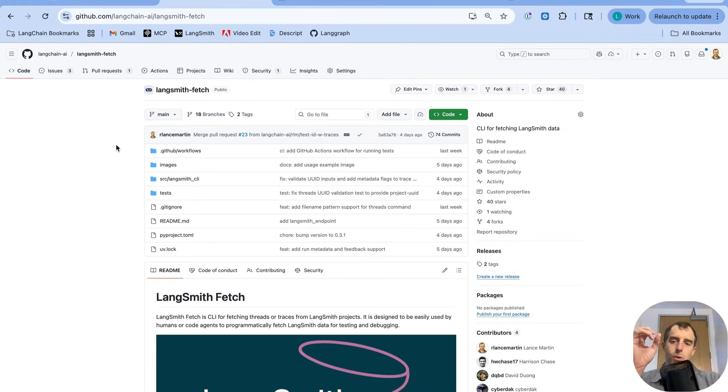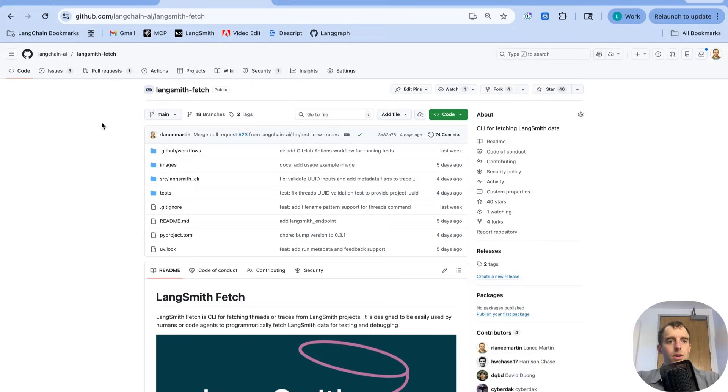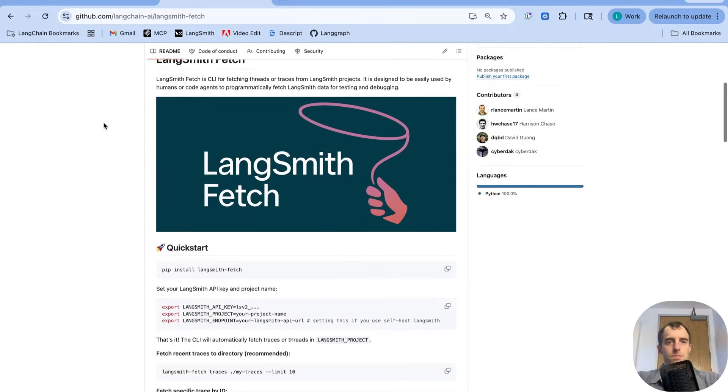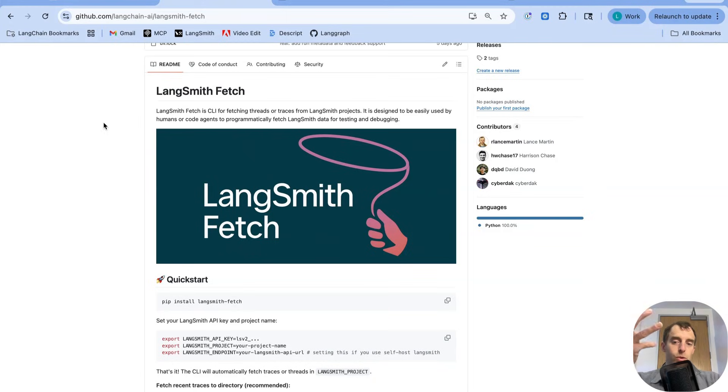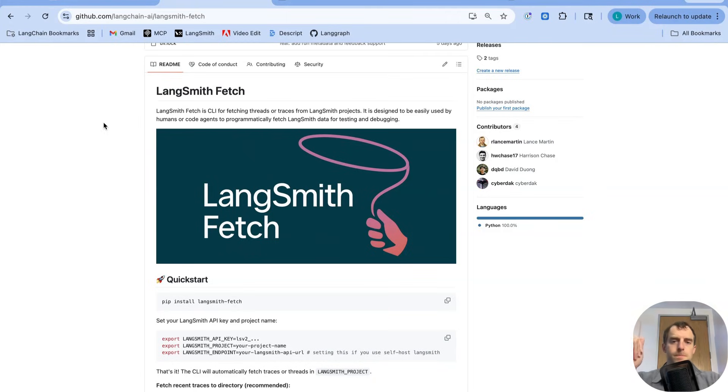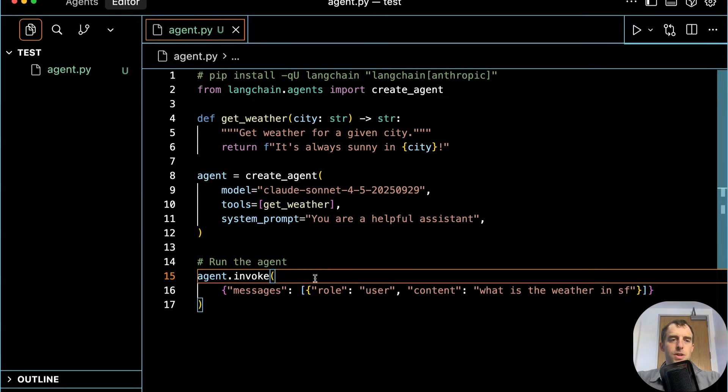Now to support this, I recently created this little utility called Langsmith Fetch. Super simple. It's just a command line interface for Langsmith. You can very easily fetch recent traces or threads in any given project. Now let's do that in action.